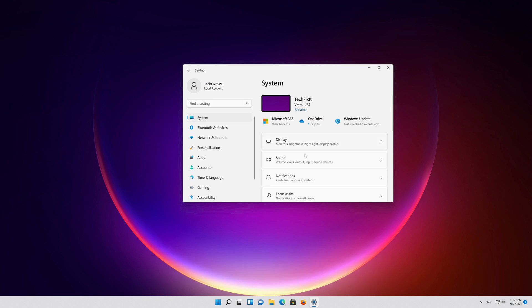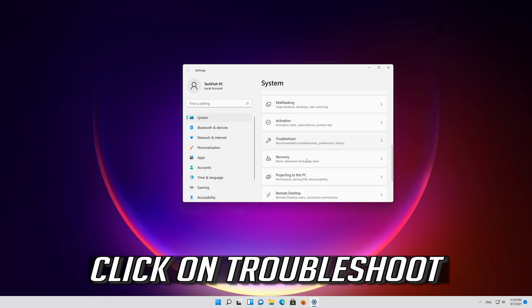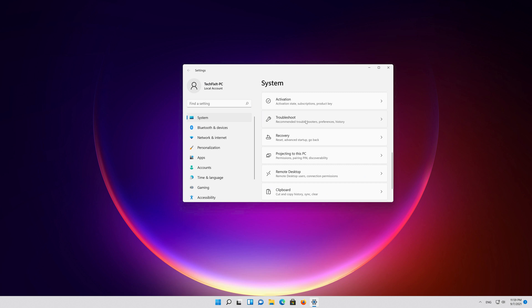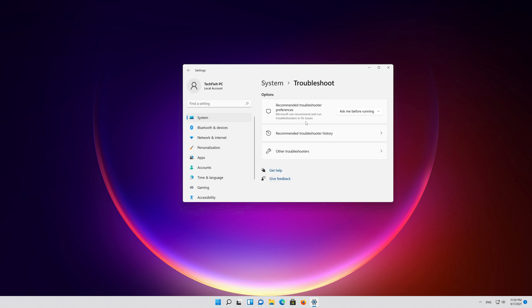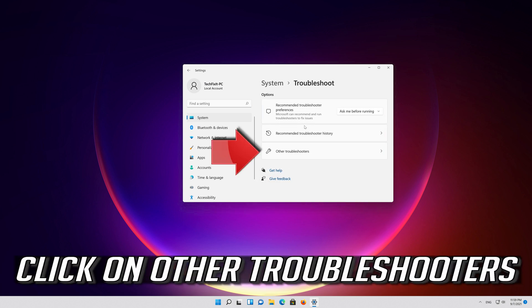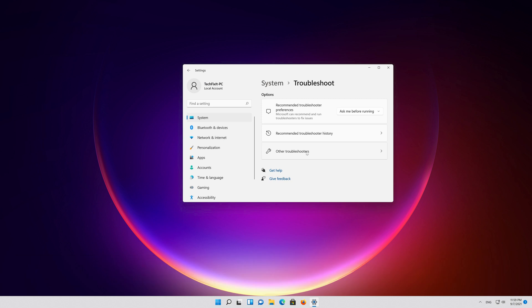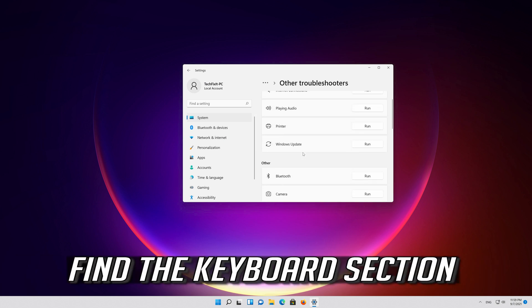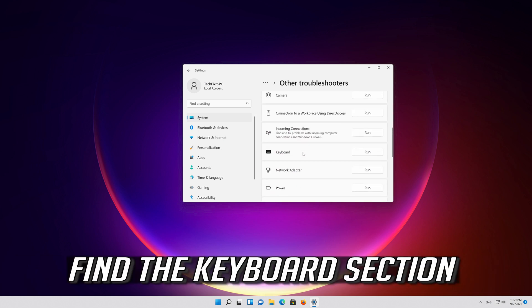Click on Troubleshoot. Click on Other troubleshooters. Find the keyboard section.